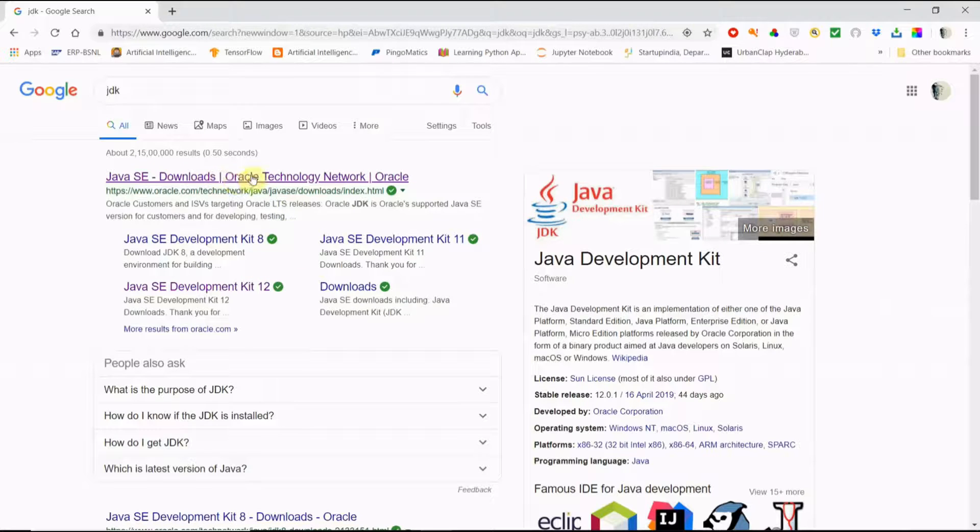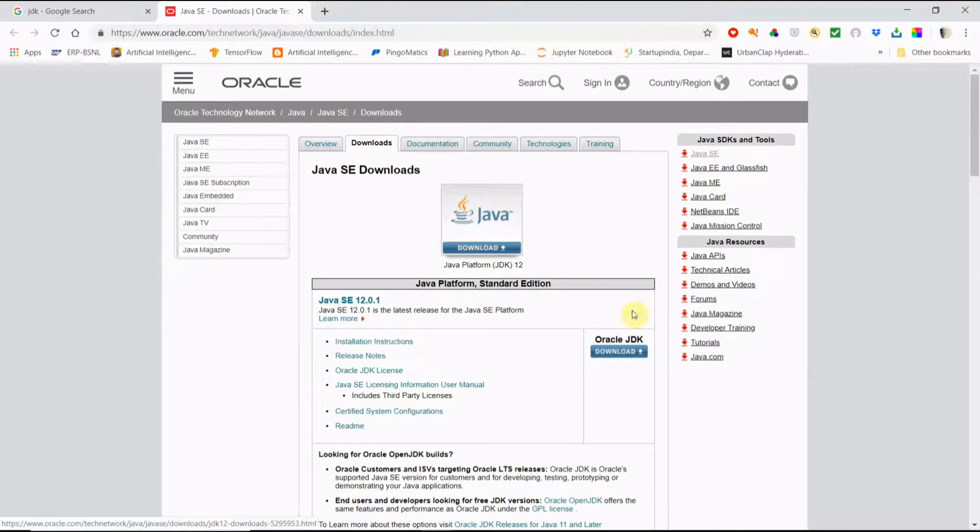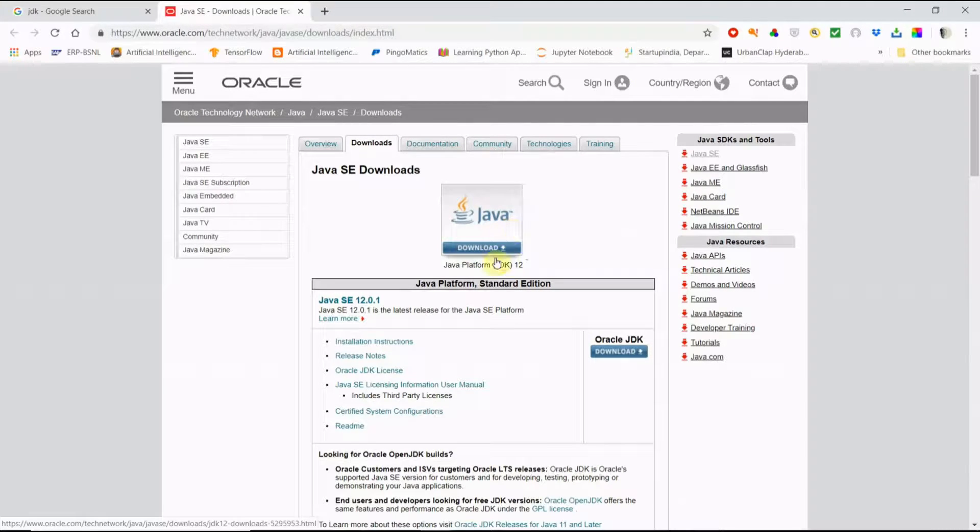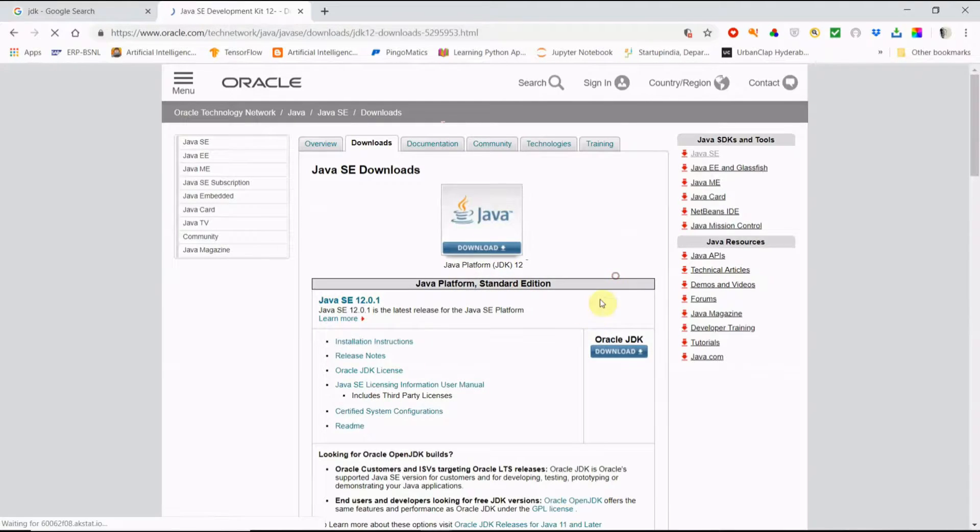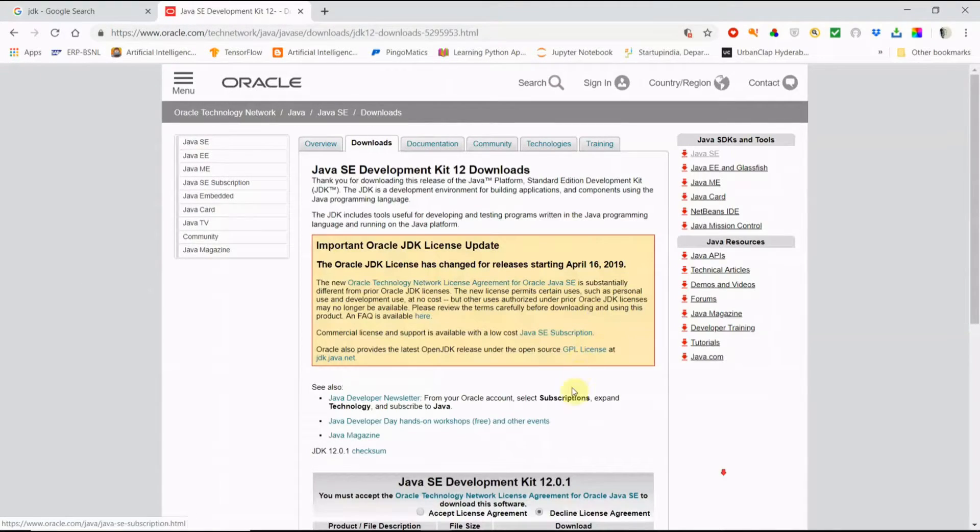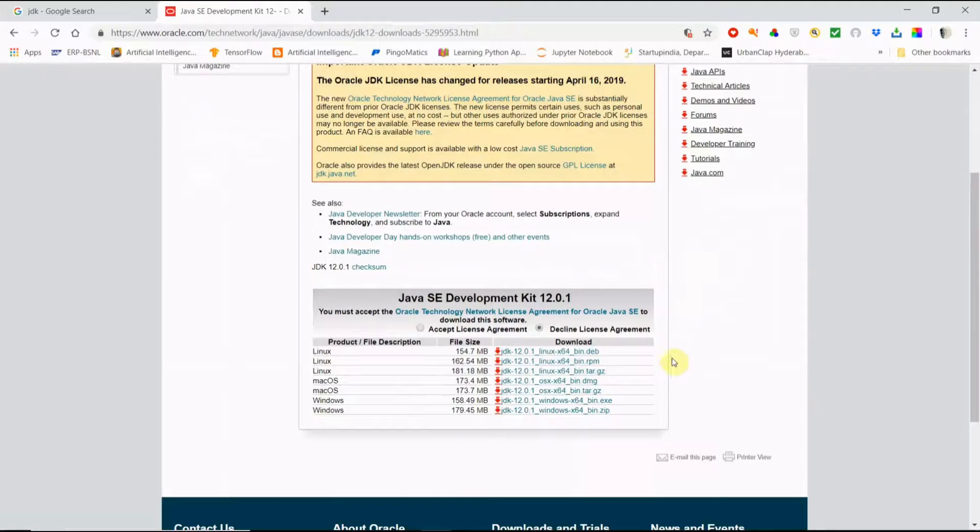See here, from here we are going to download. This is Java download, Java platform JDK 12.0. We are going to download here.